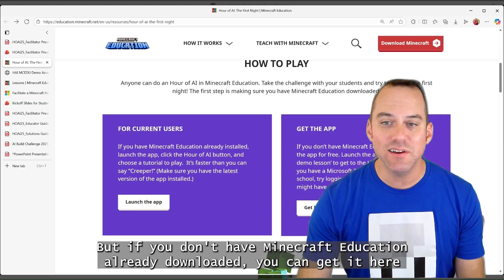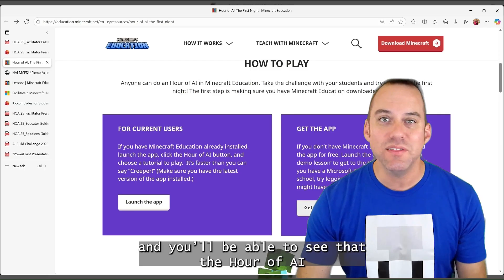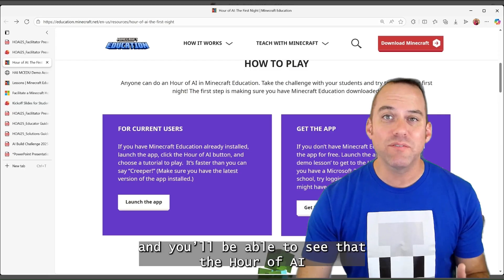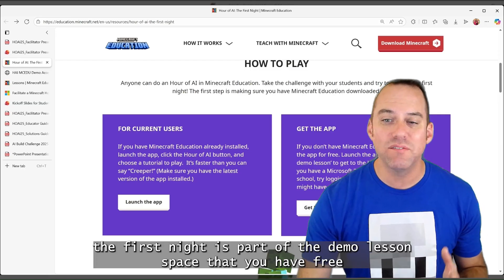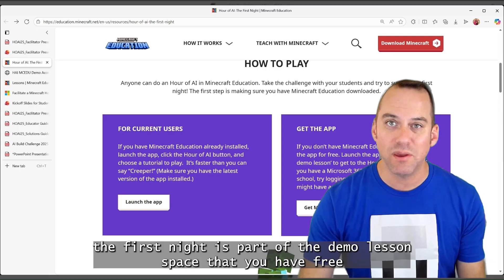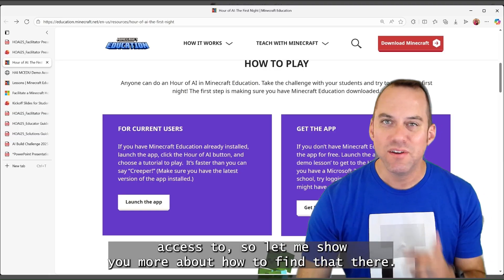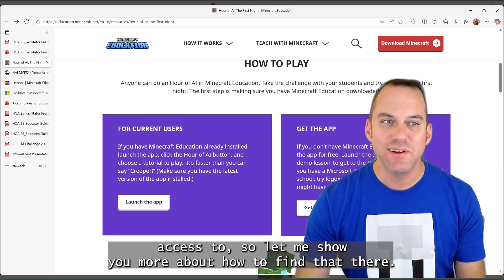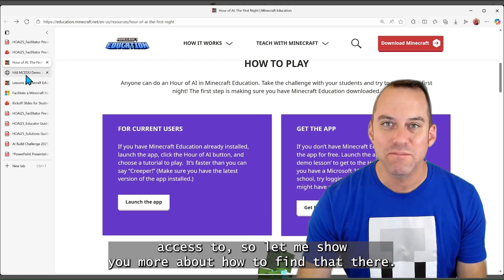But if you don't have Minecraft Education already downloaded, you can get it here and you'll be able to see that the Hour of AI: The First Night is part of the demo lesson space that you have free access to. So let me show you more about how to find that there.